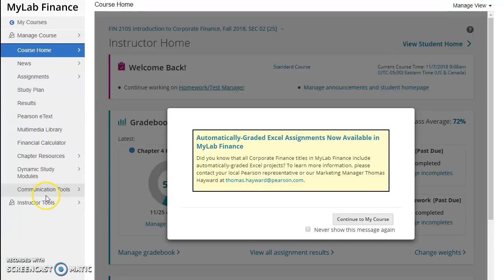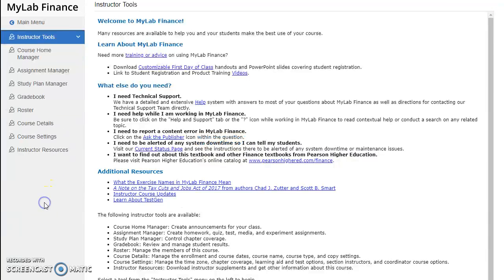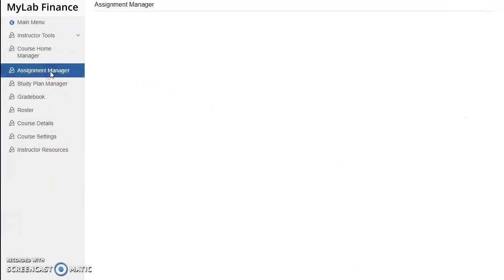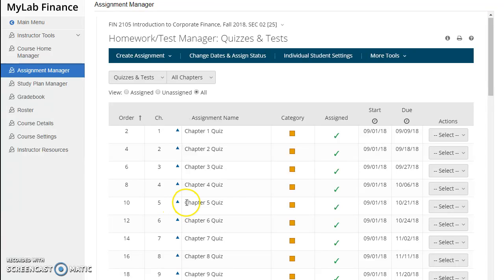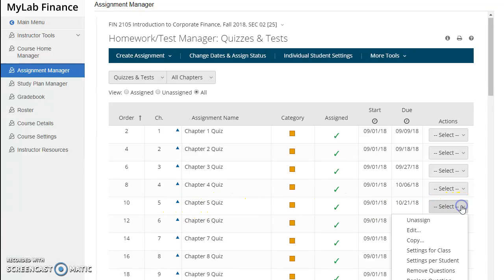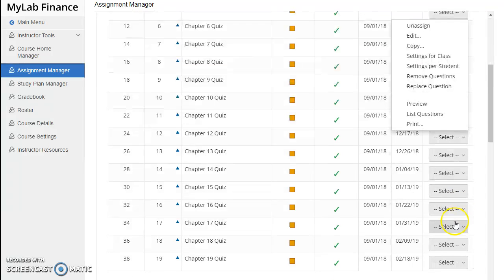Click on the instructor tools and go to the assignment manager, then navigate to the quiz or test that you would like to print. So go to, say, chapter 5 quiz, and from the actions drop down menu, just choose print.